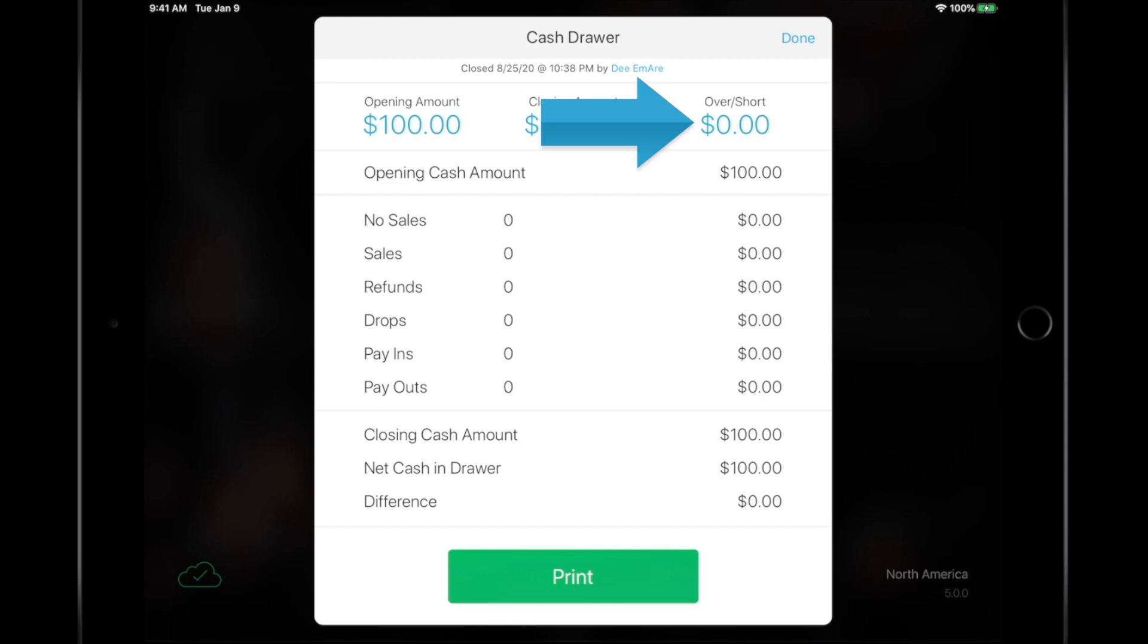Press Submit when you're finished. Any discrepancies are displayed on the Cash Drawer Summary Report. You can print or skip this receipt.